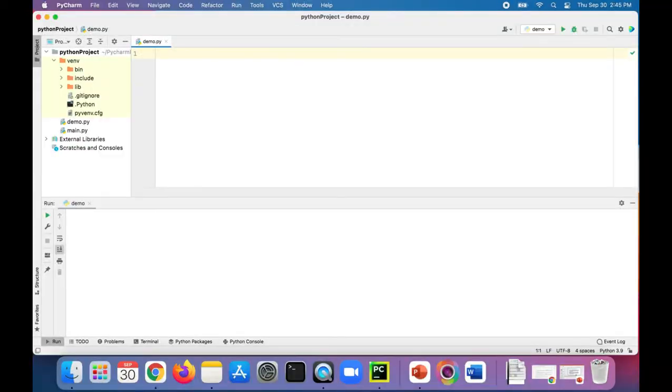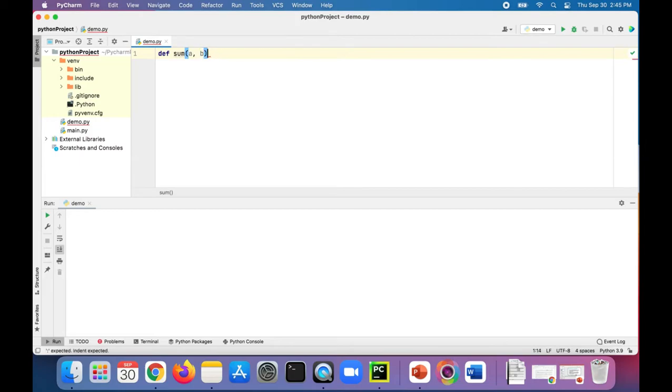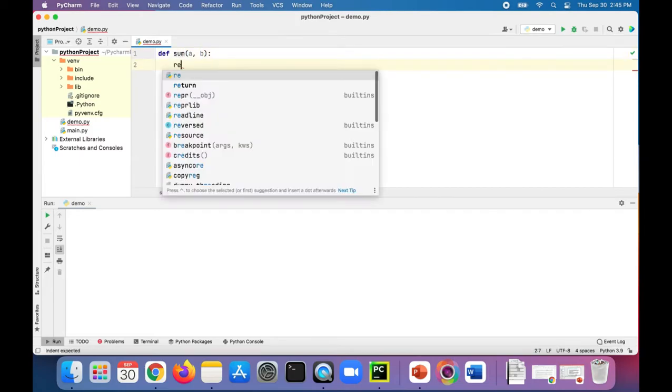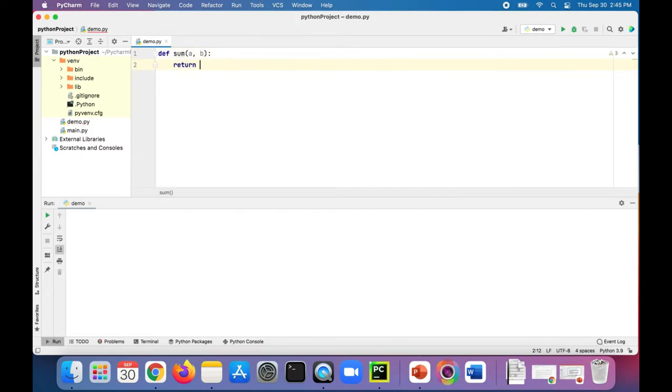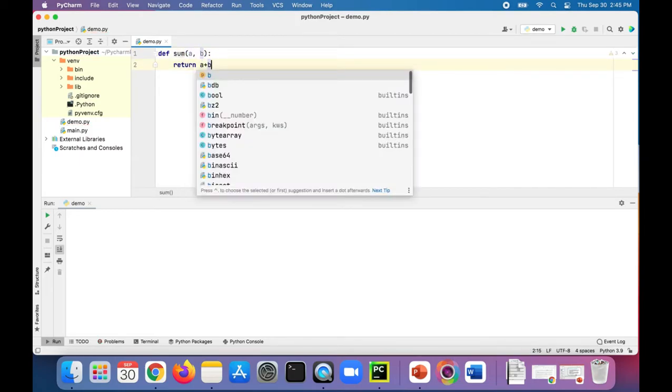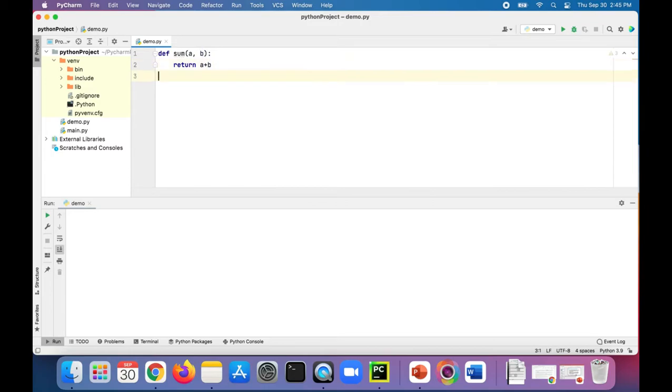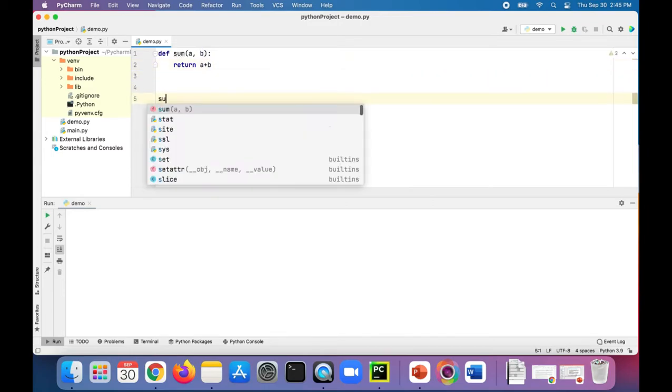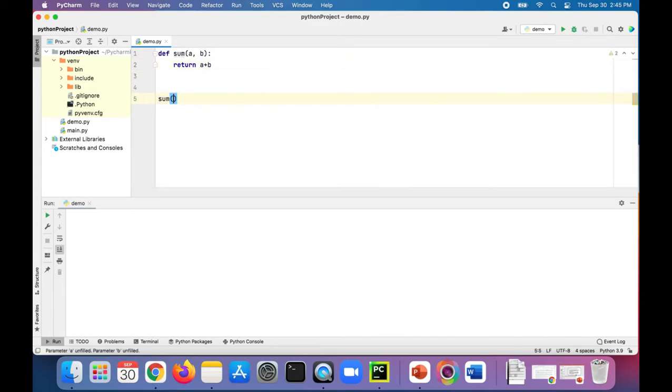Let's first create a function called sum that adds a and b together and returns the value of a plus b. Then to call the function we simply say sum and pass in some data like these integers four comma two, and a will become four, b will become two.